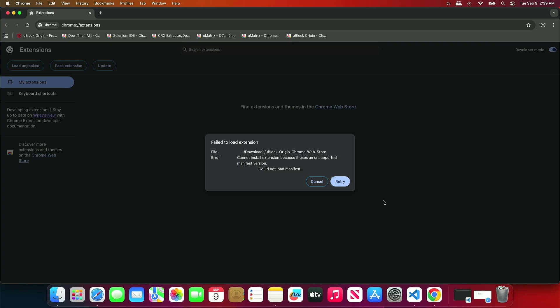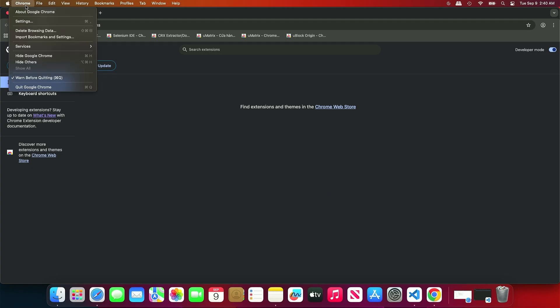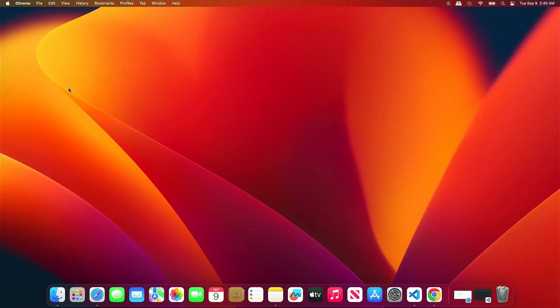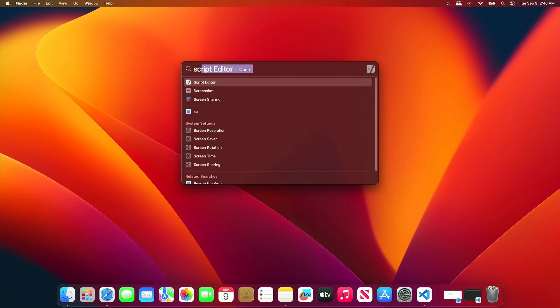However, you can still re-enable Manifest v2 until Chrome version 142. First, close all open Chrome windows. Next, search for and open the Script Editor app.